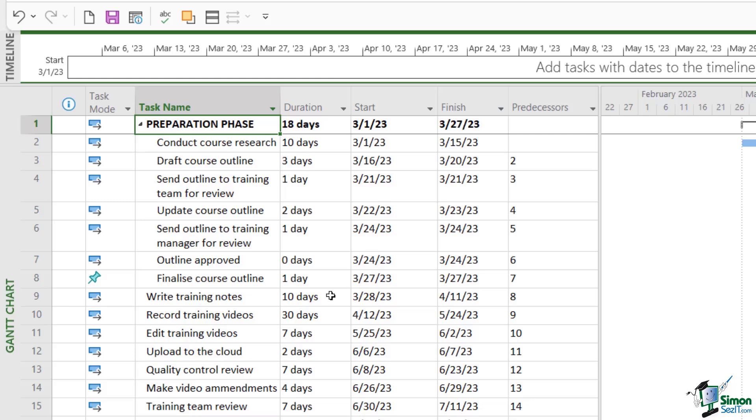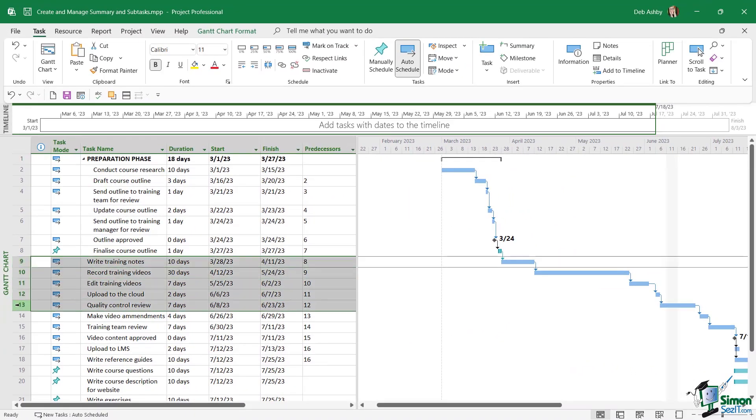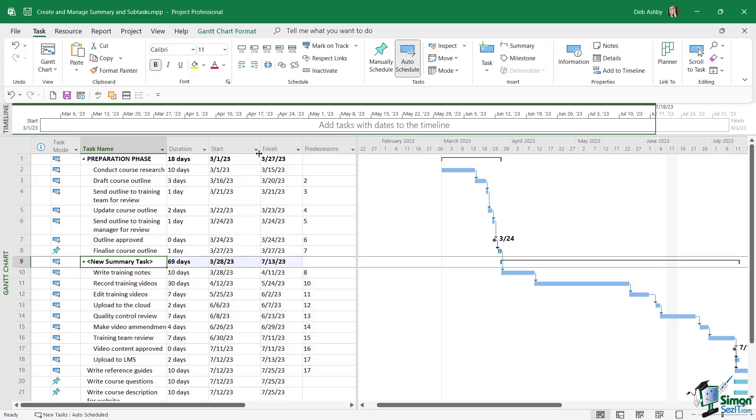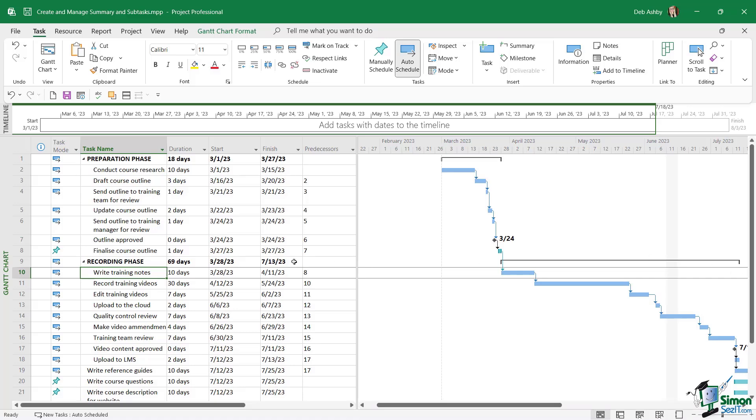Let's add in some more summary tasks. So this time I'm going to select tasks 9 to task 17. Let's click on summary once again. This is going to be the recording phase. And this time you can see the duration for this entire phase is 69 days and we can see the start and end dates. And check out how that reflects in the timeline.